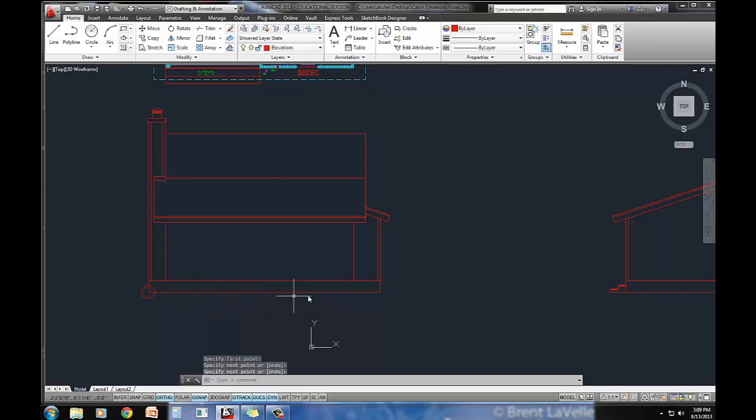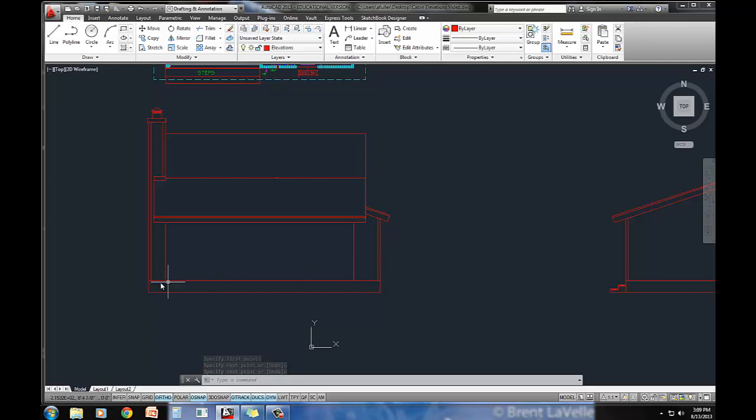There's only a few more things I need to do here. I'm going to have to draw this little deck that comes off the side, the little stoop, and then the steps, and then I've also got to put in my doors and my windows.